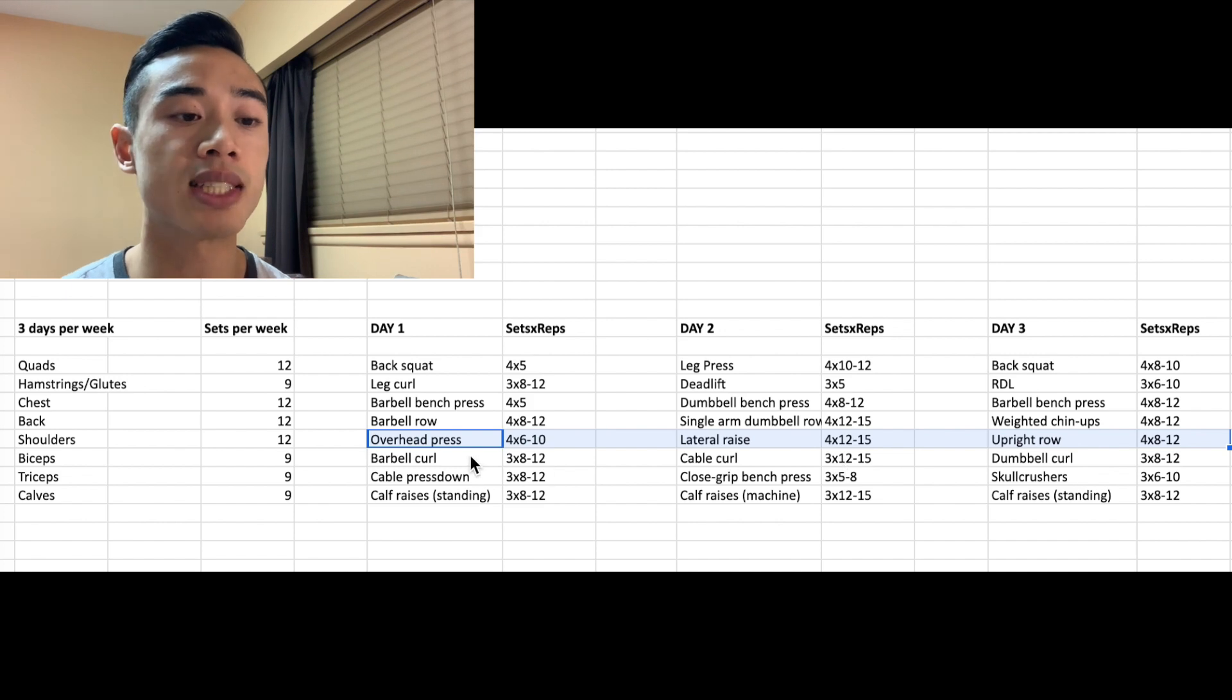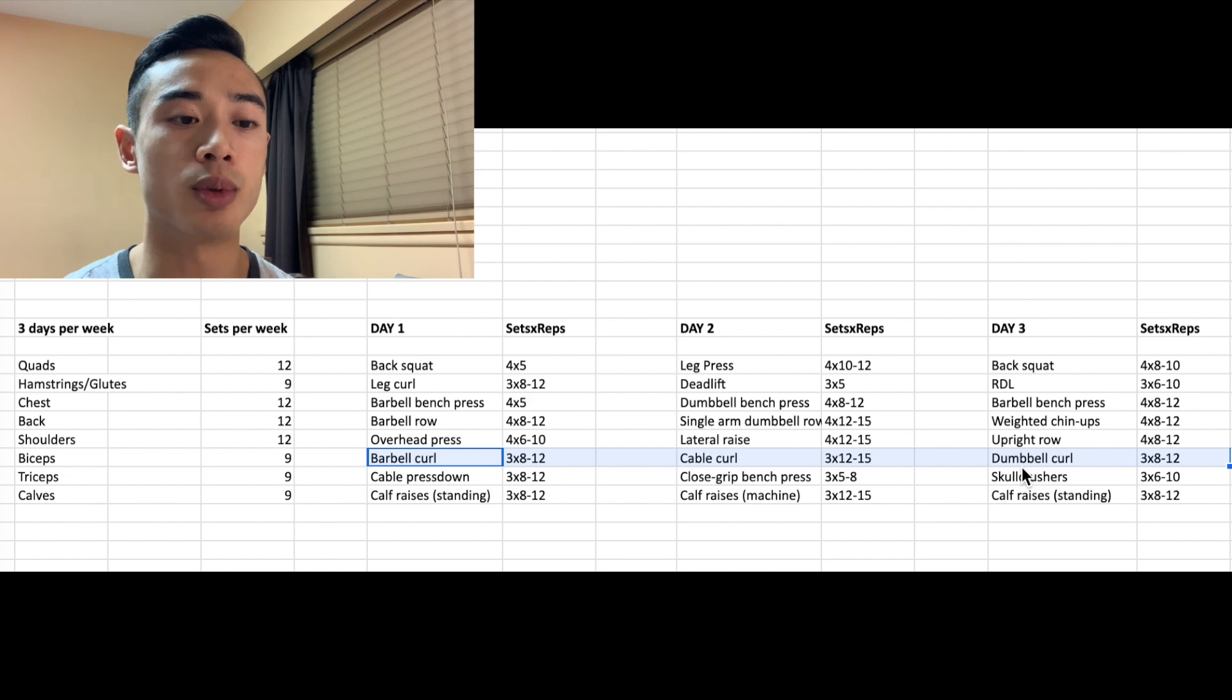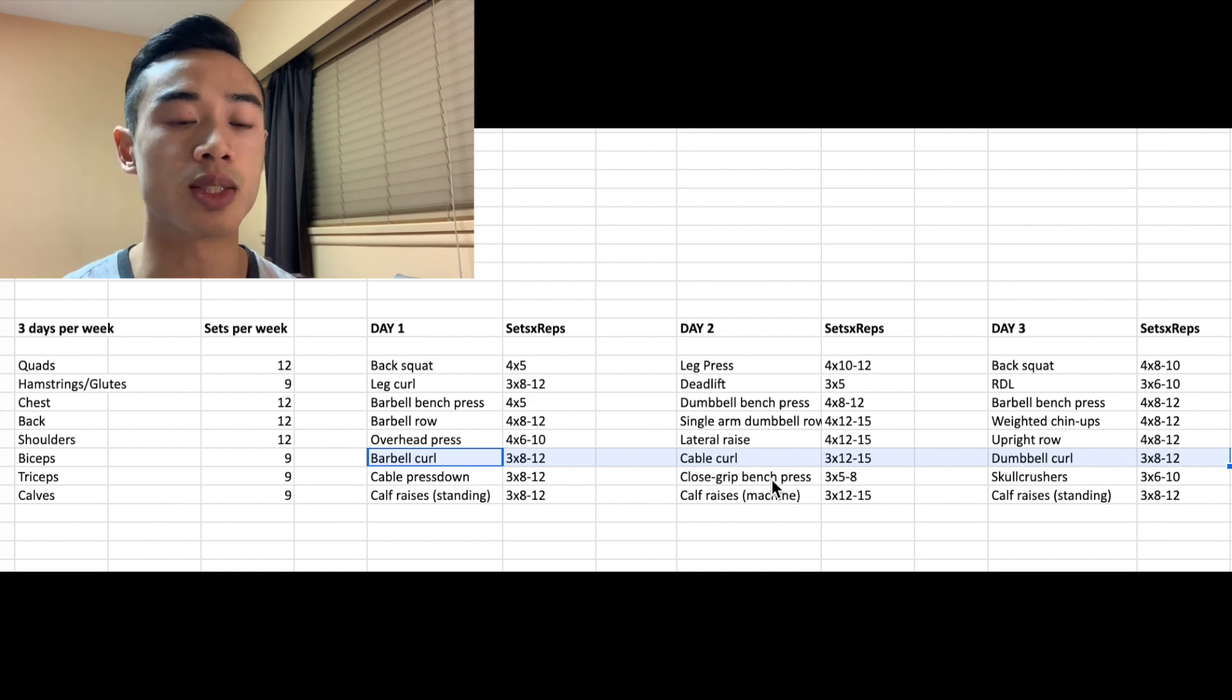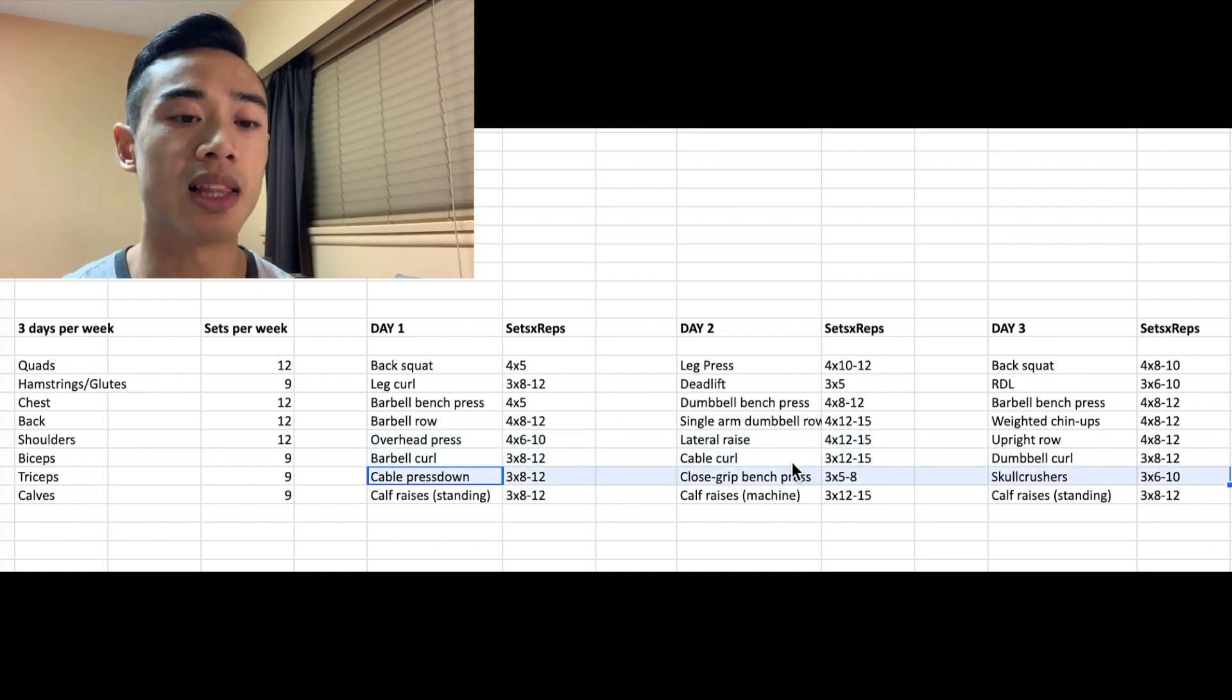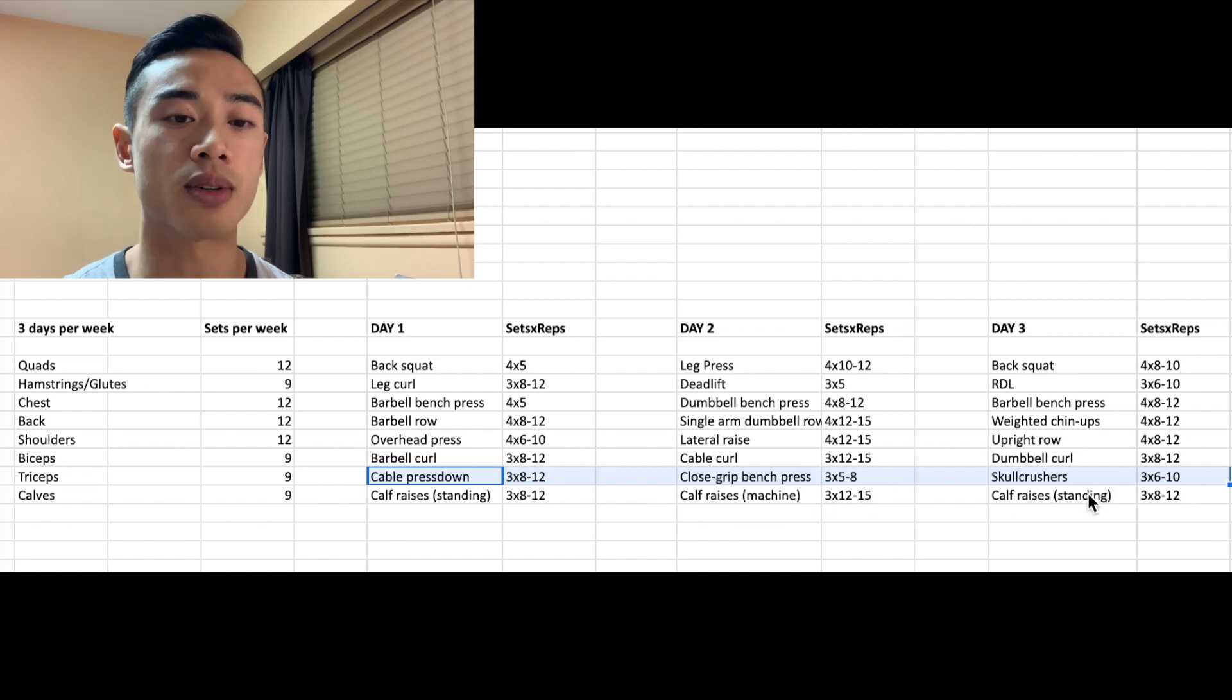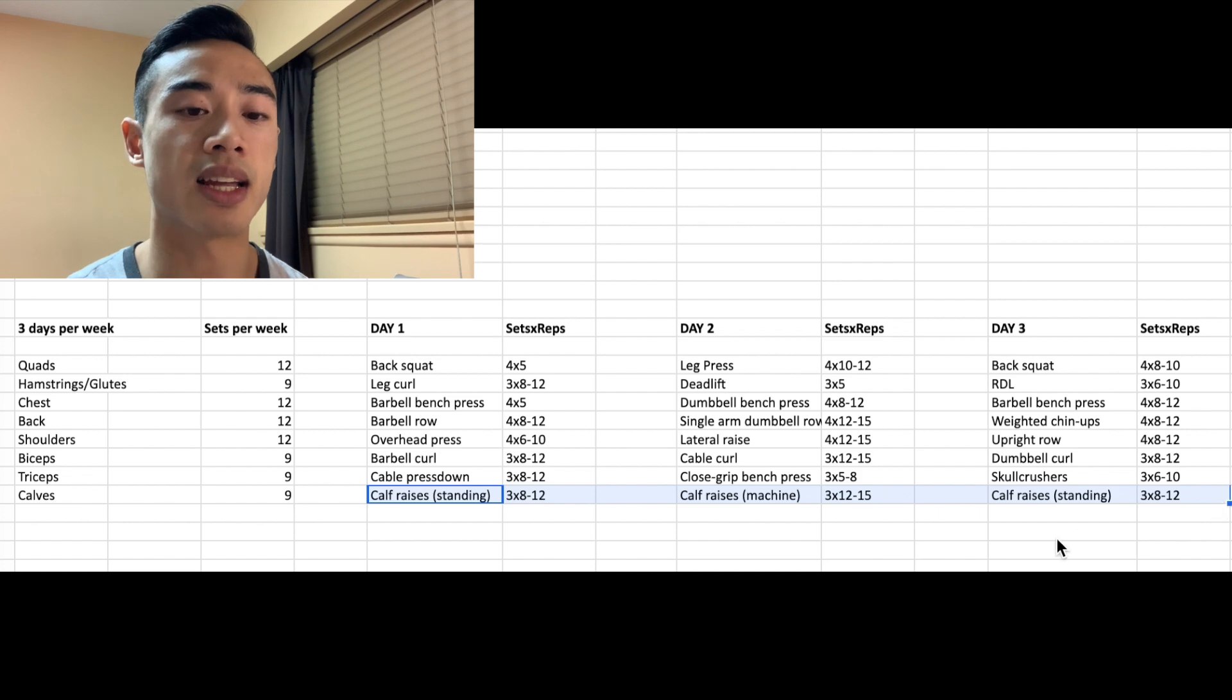For biceps, we're going to do barbell curls, cable curls, and dumbbell curls, and we'll do one third of our volume outside the 6 to 12 rep range on day two here. For triceps, we've got cable press downs, close grip bench presses, which I'm going to program in a lower rep range here, five to eight, and skull crushers on day three. And lastly, for calves, we've got standing and machine calf raises.